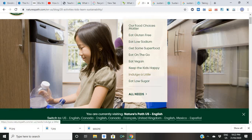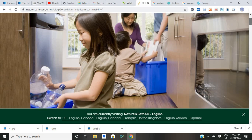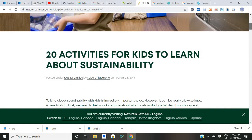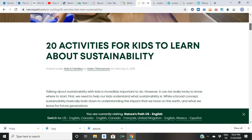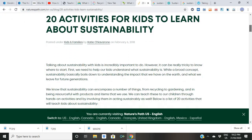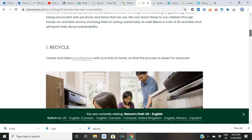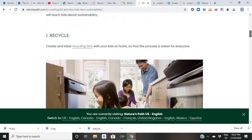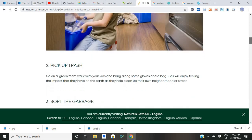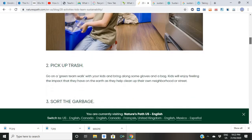I have already opened a few tabs for you where you can find 20 activities for kids to learn about sustainability. Simply type it in Google and you would know. Make them do recycling bins — have them make and label recycling bins.